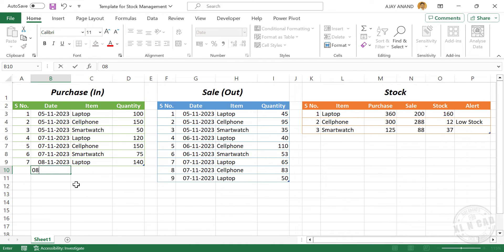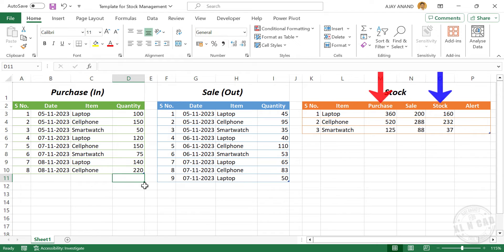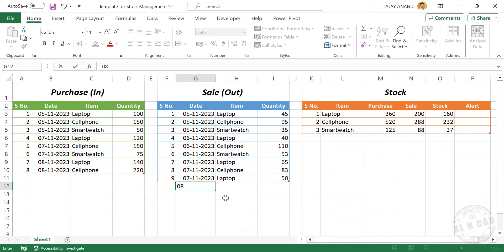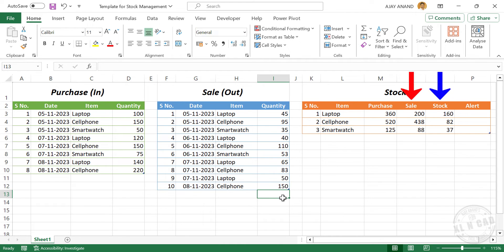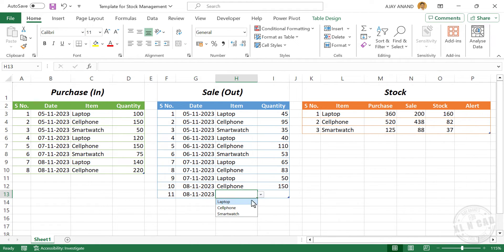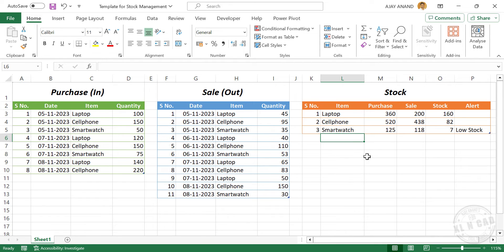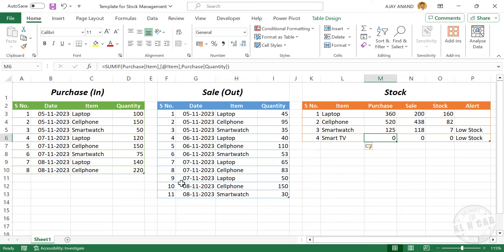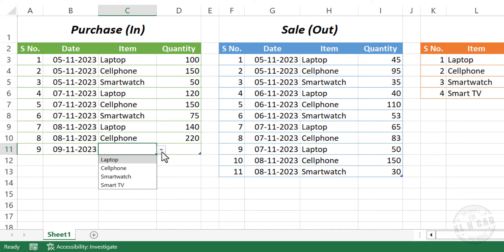Now we will purchase a cell phone. The purchase and stock quantity is updated and the alert message is gone. Now let's add some sales details. See the total sale and stock quantity updated. If you want to add new items in the third table called stock, type in the new item. Back to the table for purchase, and we have the new item listed here.